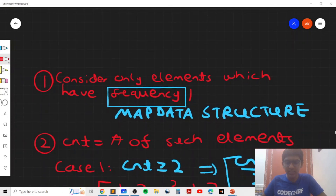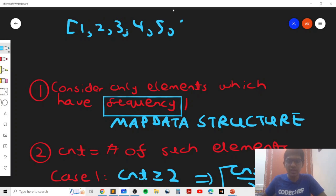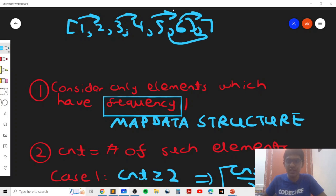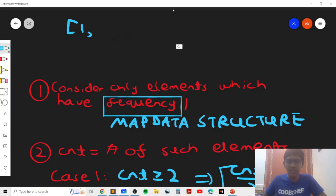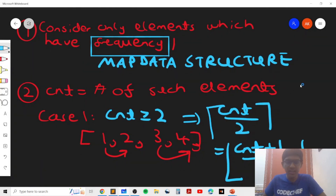For example, if you have elements one, two, three, four, it's optimal to pair one with two and three with four. If you have five and six, you pair one with two, three with four, five with six. If there's another element, you can pair it in and it still requires only one more operation. That's why ceiling of count divided by two always gives you the number of operations required to make all elements in groups of size at least two. We print count plus one over two using integer division when count is greater than or equal to two.